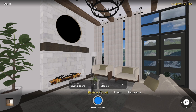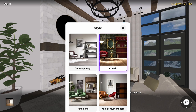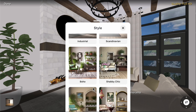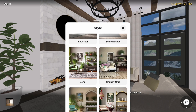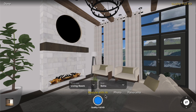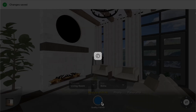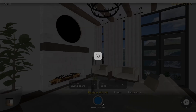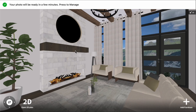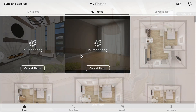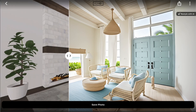Then select the Room Type and Style options, and click the Photo button. When it's ready, the result will appear in My Photos.